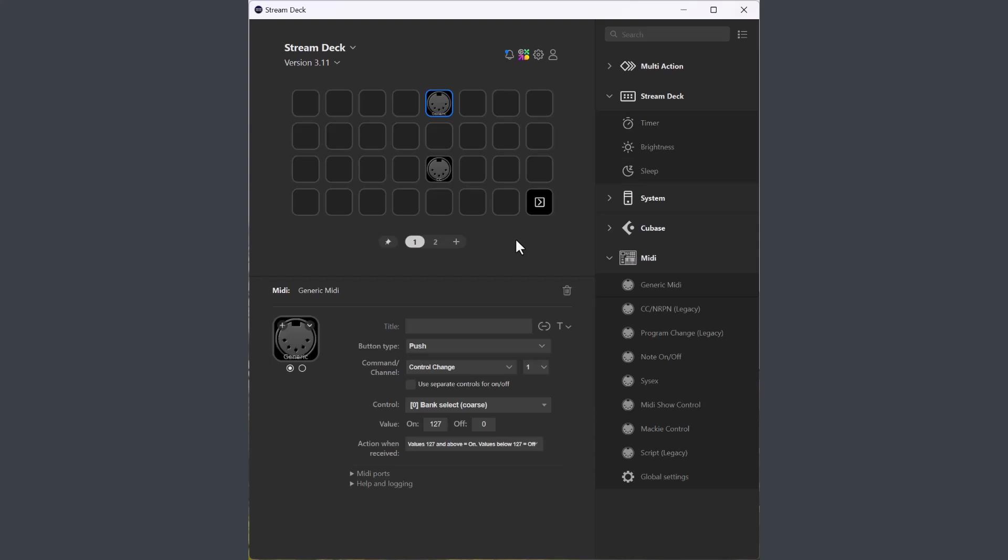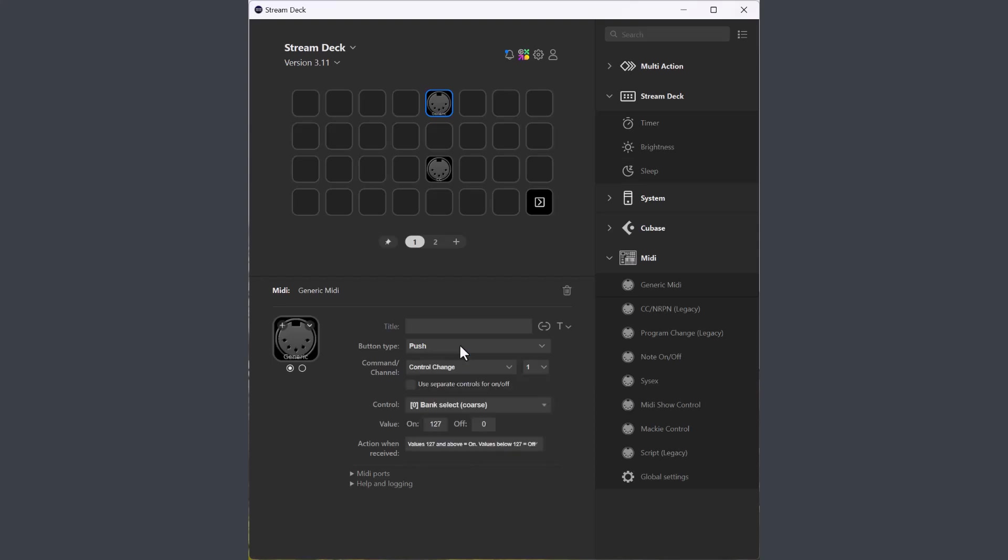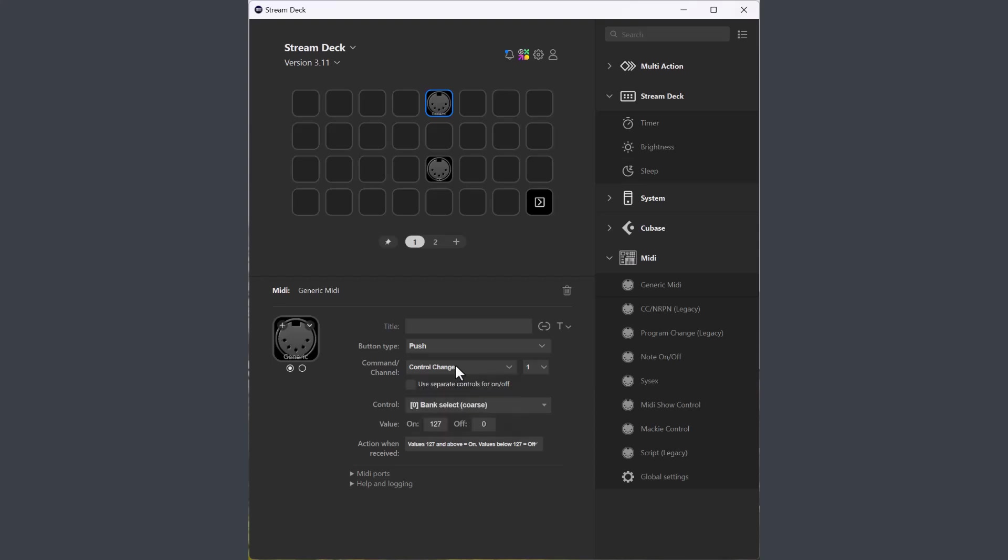The basic principle when you work with the generic MIDI button is that you first decide which function the button should have, one of the button functions, vpot, scrub, wheel or fader or if you want to control it with a script. Then you decide which MIDI command the button should work with, and the rest of the editor page depends on what you have selected in these two dropdowns.